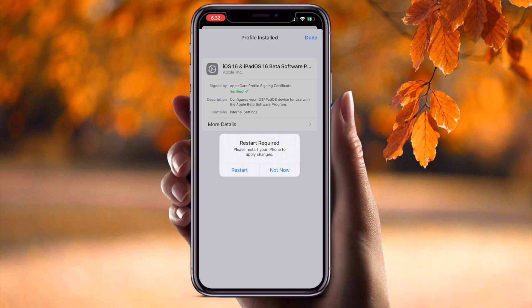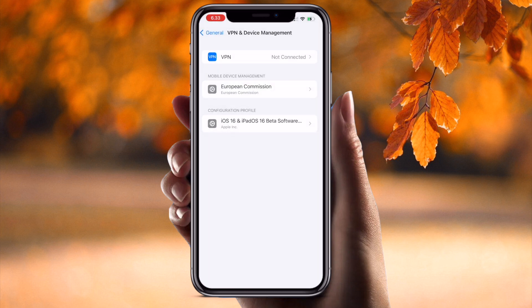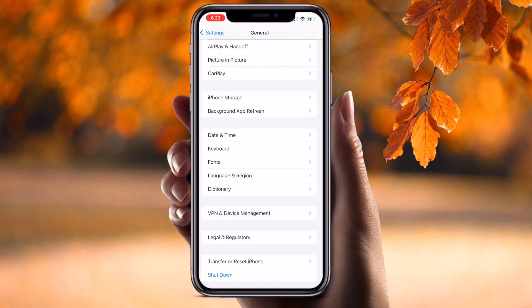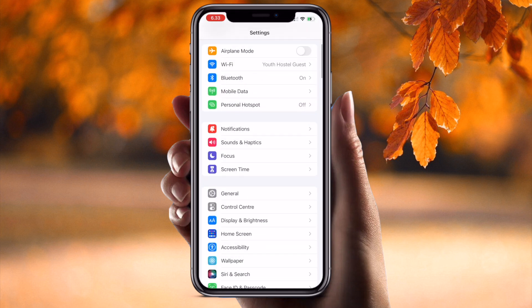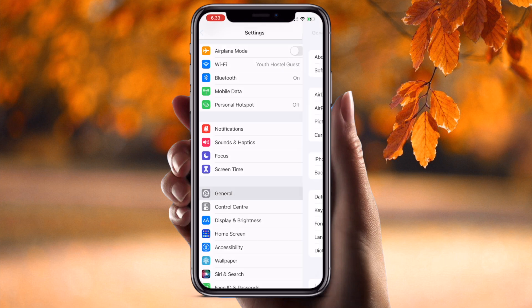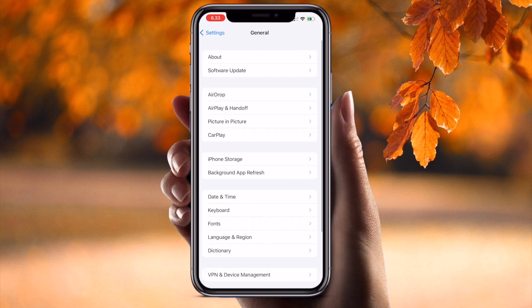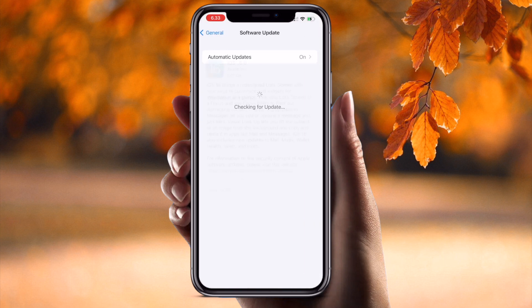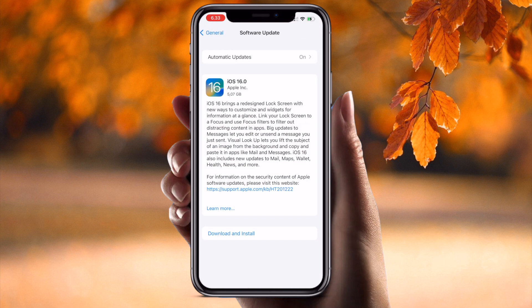It requests a restart, but select 'Not Now' and done. Now go back and again check General > Software Update. Look at this — iOS 16 is ready to download and install on my iPhone 13 Pro Max.